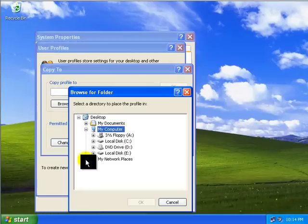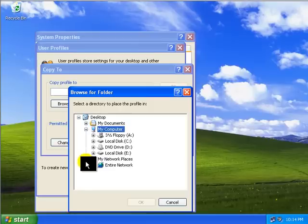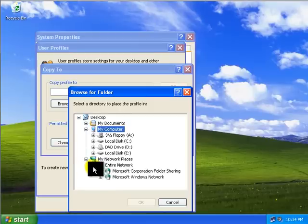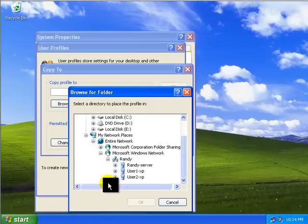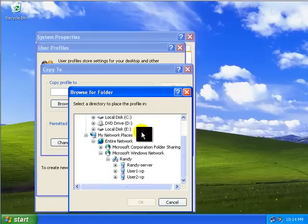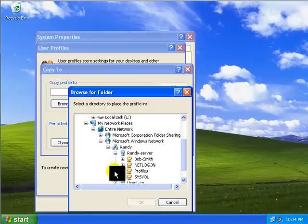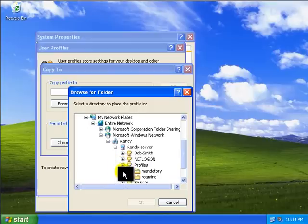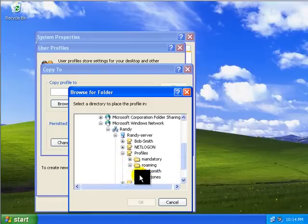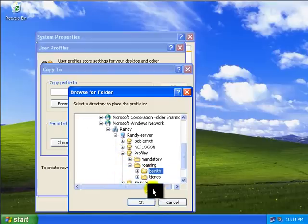So I'm going to click on my network places. Entire network. Microsoft Windows network. Randy. And once again, if you didn't see it in the other video, you may get a pop-up here asking for your server login and server password. And we're going to click here. We're going to go down to profiles. We're roaming profiles this time. And to Bob Smith. I'm going to say OK.